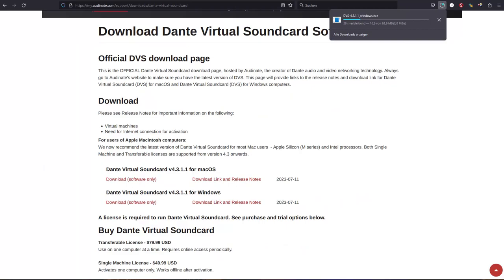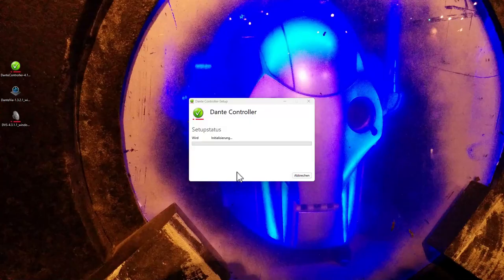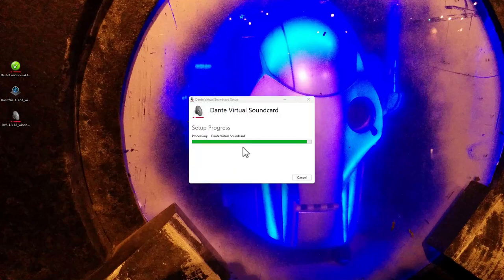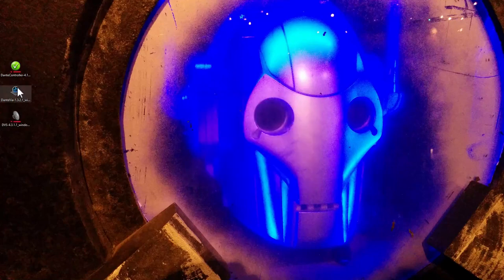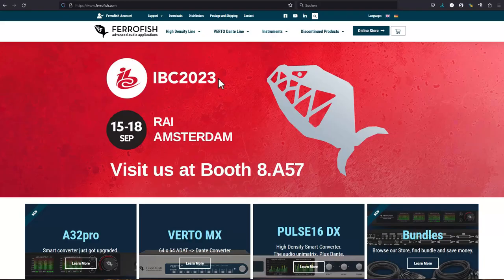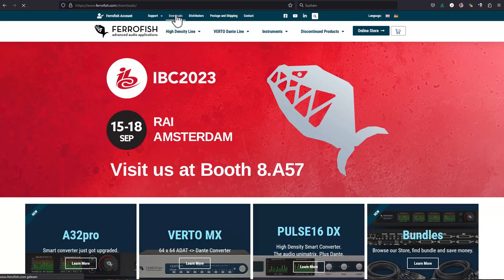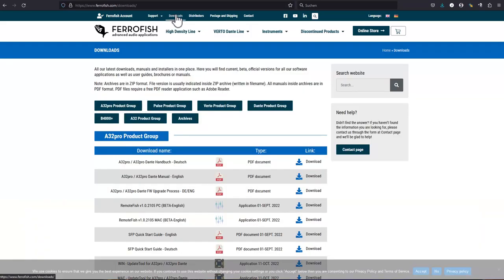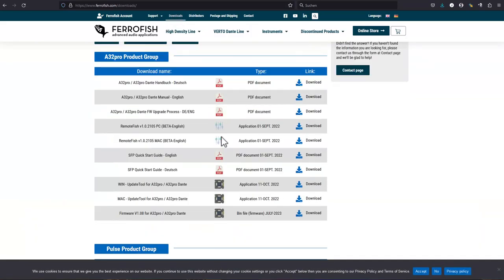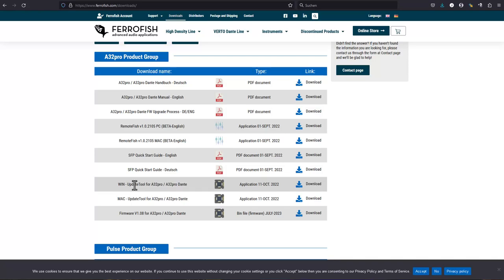So let's install the controller application. And let's also install the virtual sound card. And let's check out the tools from the Ferrofish side. So there is an updater tool as well as the latest firmware, as well as the remote fish controller application. Let's just get all of that as well.